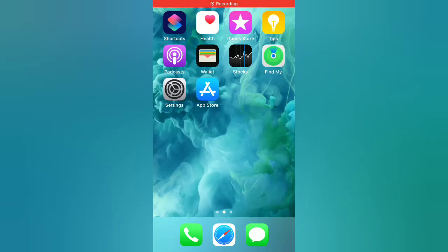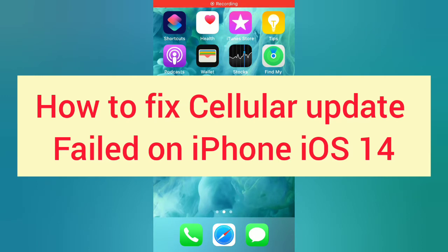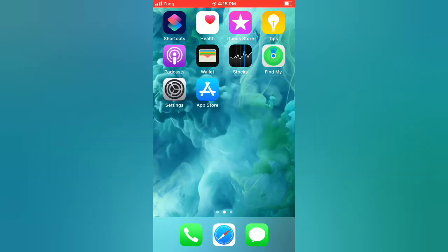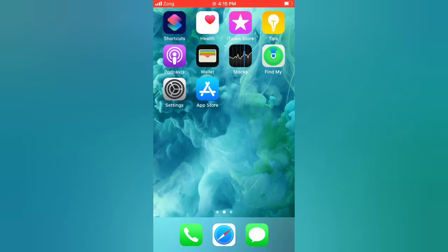Hello guys, welcome back to my channel. Today in this video I will show you how to fix cellular update failed on iPhone iOS 14. First of all, subscribe to my YouTube channel and press the bell icon to get new tech videos. Now let's start the video.